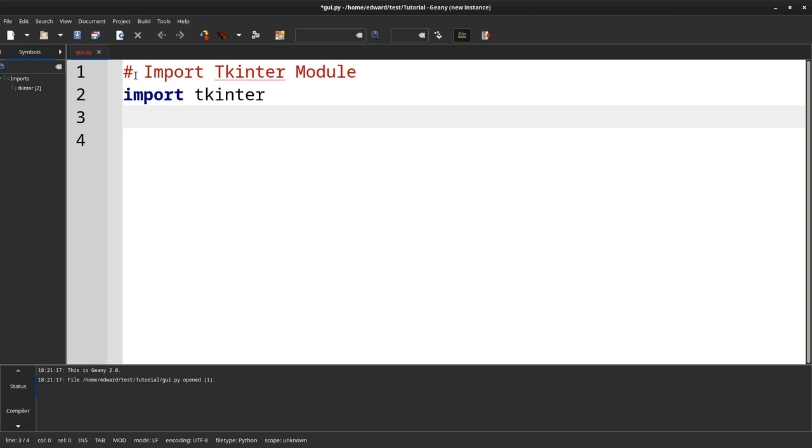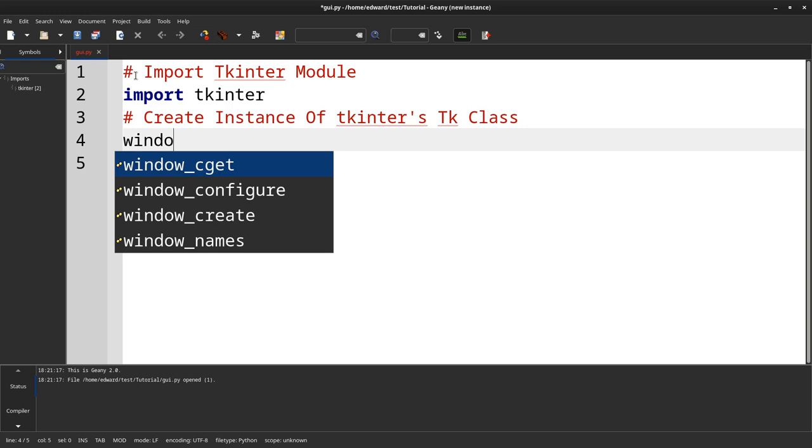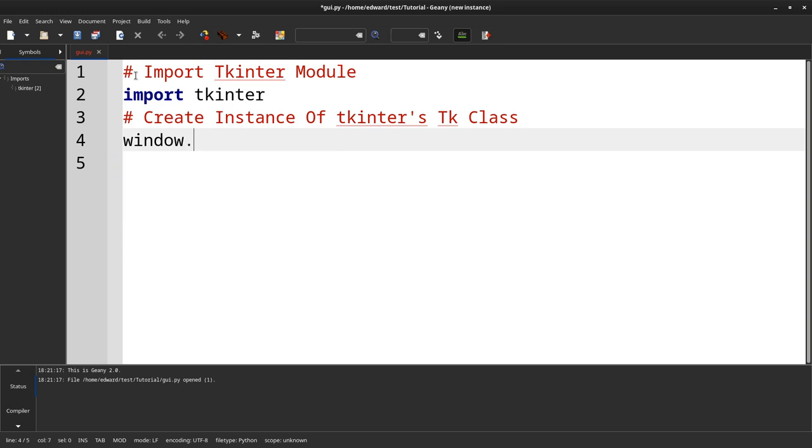Next, we will create an instance of the class. The variable will be called window just to keep it simple.